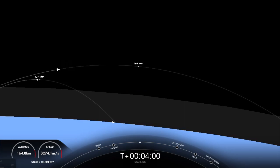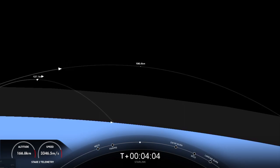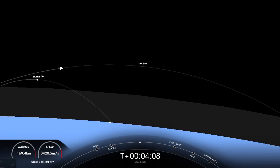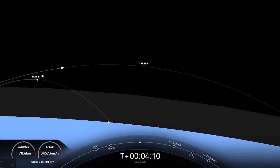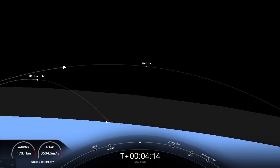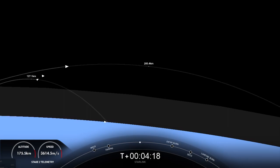Today's mission does mark SpaceX's 181st launch overall. Acquisition of signal Bermuda. The first stage on the left-hand side of your screen has previously supported three missions: SES-22 and two previous Starlink missions, today marking its fourth.